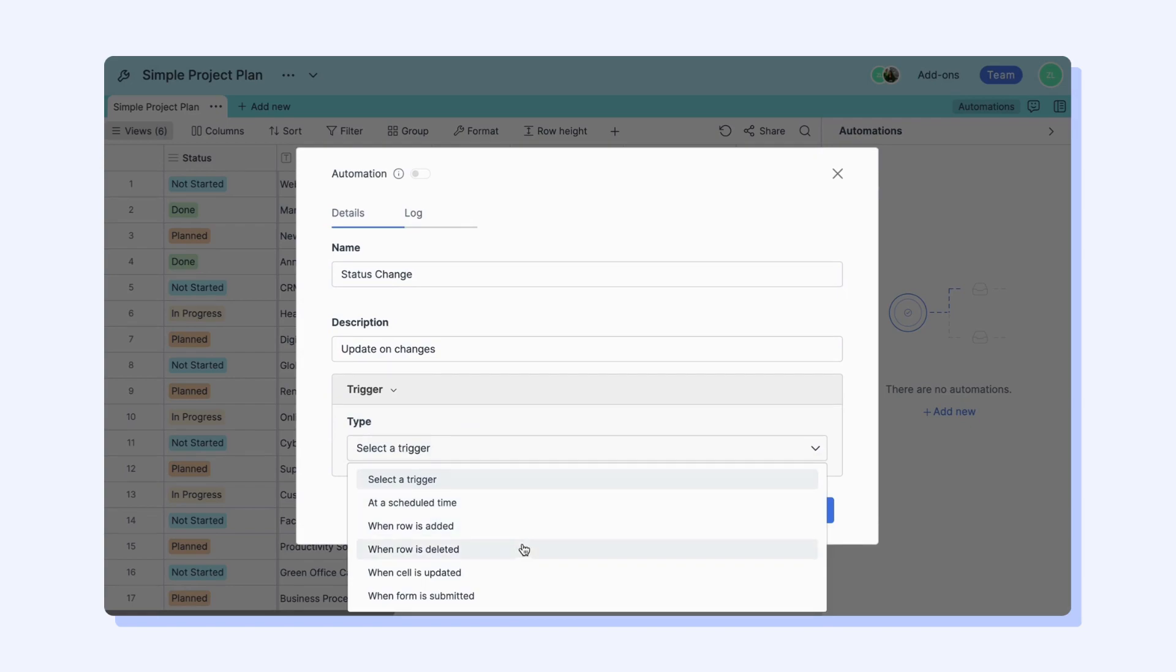Now as you can see, Retable designed triggers for each action that can be done. Let's look at the trigger types first.